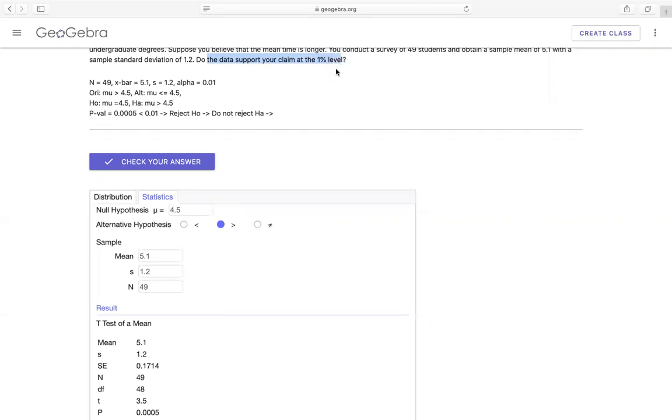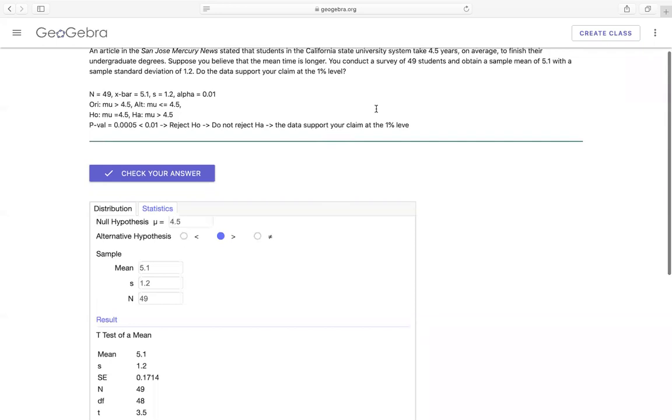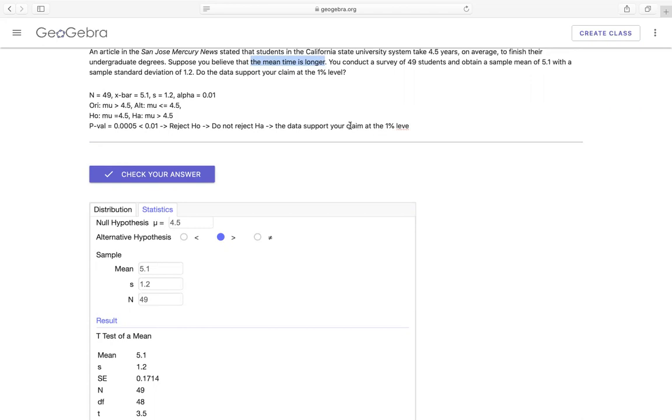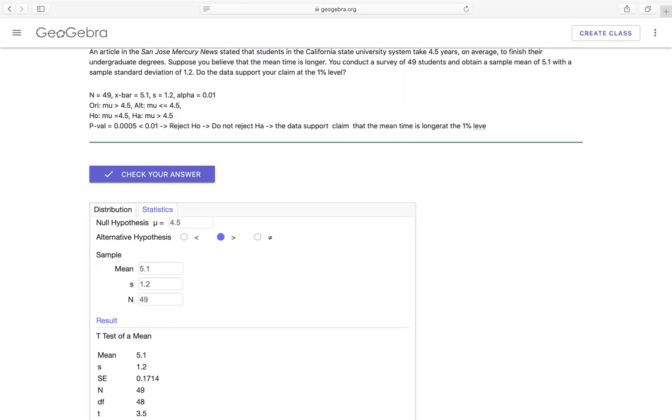The data supports the claim right here. So what is the claim? The data support the claim that we're going to copy this part here. The mean time is more than 4.5 years. The claim that I'm going to change over here, the claim is more than 4.5 years.